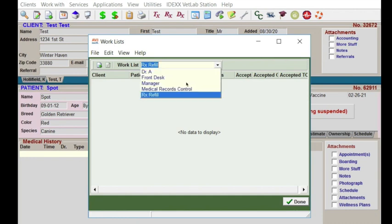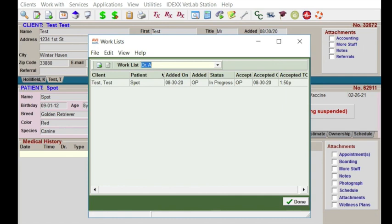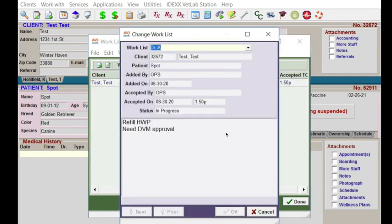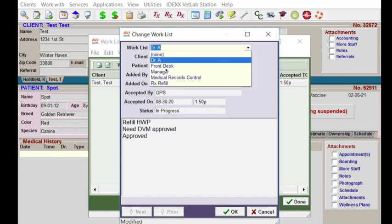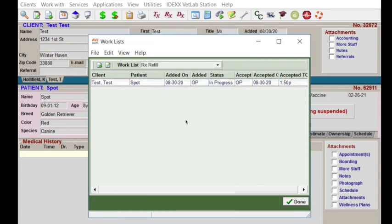Doctor A would get notified that she has something to do. She would go there, open it up, research the patient, and then when she's done she can type 'approved' and move it back to the refill technician's list.